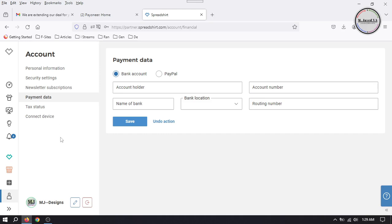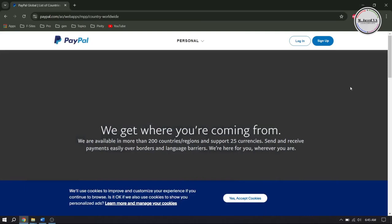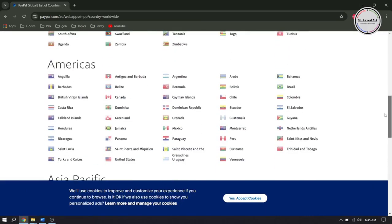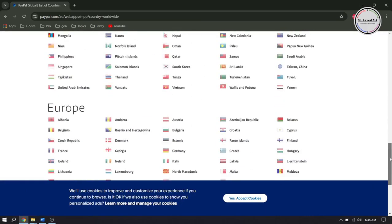Here it gives us two options where we can add our payment details. The first one is bank account and the second one is PayPal. However, there are countries where PayPal does not offer its services so far, and Pakistan is one of them.